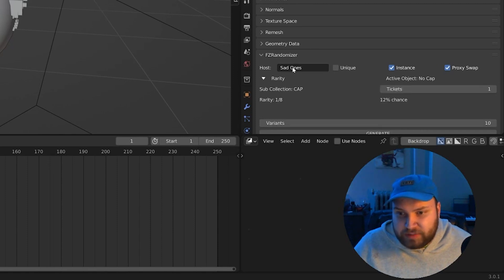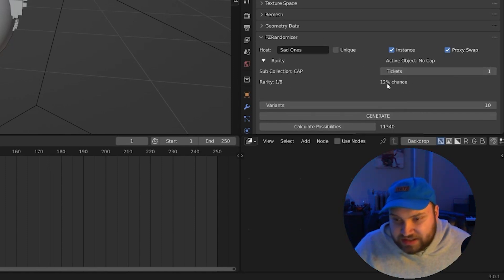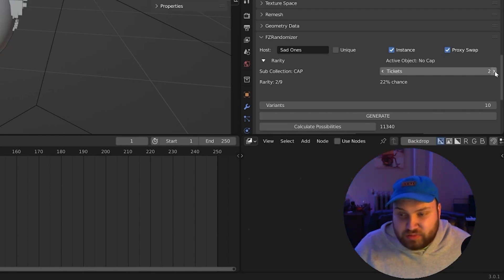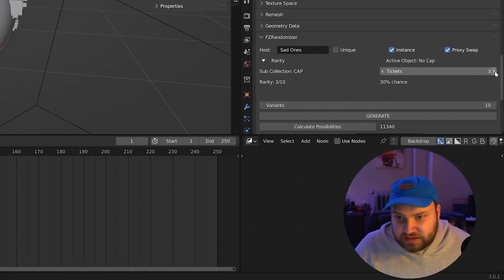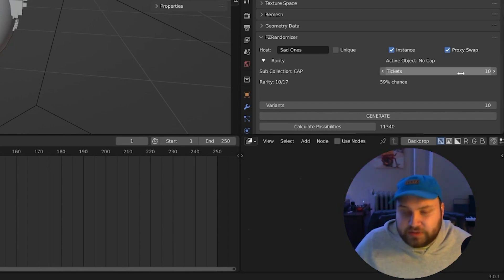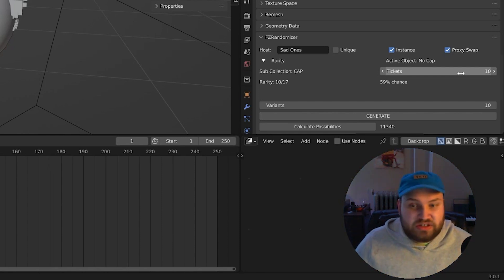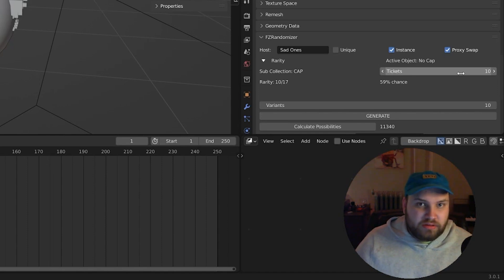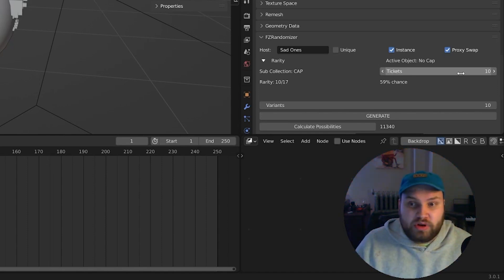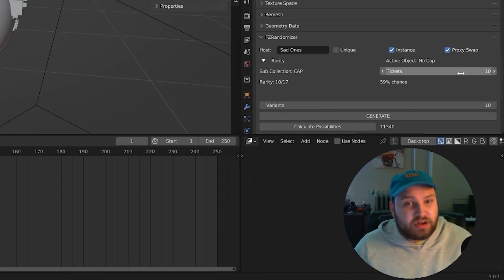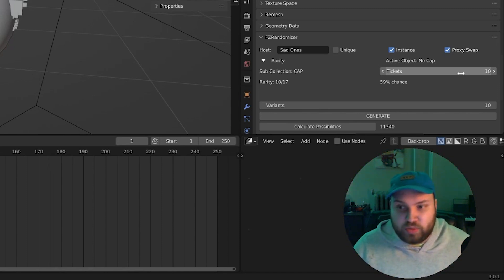I'll just open up my rarity panel here real quick. And as you can see, it has a 12% chance of being selected. I'm just going to give this a couple more tickets to be selected. Let's just give it 10 tickets here. And again, if you're unfamiliar with how the rarity panel works, basically this is just like a lottery system that's held within each sub collection to determine what's the rarest object that can be selected. This is all covered in that first video again. So it's important you watch that to understand how this works.